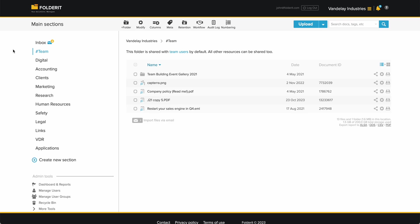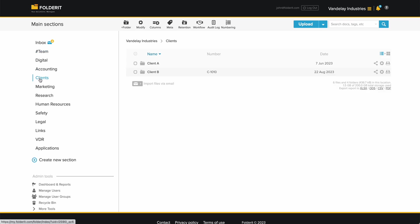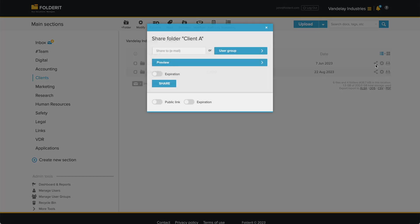You, of course, want to give them access to some other hand-picked resources. Let's say we want to give Dennis access to folder Client A, that is under the main section Clients. Click on the Share button.